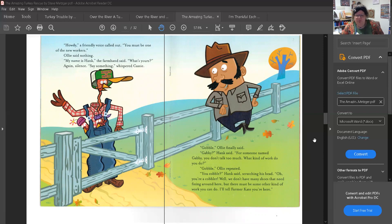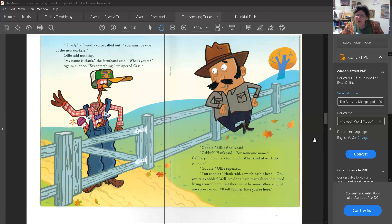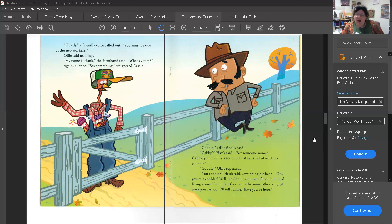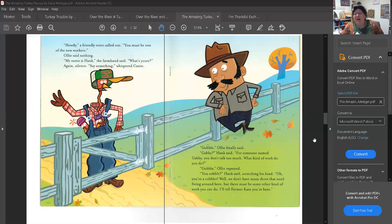Gobble, Ollie finally said. Gabby, Hank said. For someone named Gabby, you don't talk too much. What kind of work do you do? Gobble, Ollie repeated. You cobble, Hank said, scratching his head. Oh, you're a cobbler. Well, we don't have many shoes that need fixing around here, but there must be some other kind of work you can do. I'll tell Farmer Kate you're here.